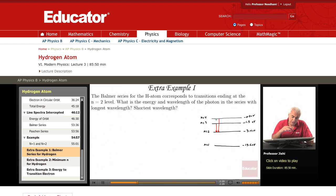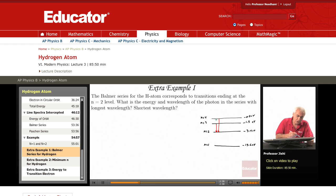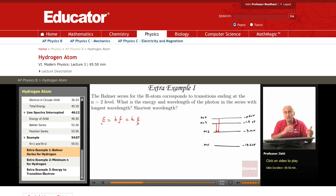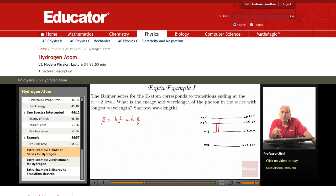We have to first understand the connection between the energy and the wavelength of the photon. The energy of the photon is hf, which is h times the frequency, and the frequency is the speed divided by the wavelength, so hc over lambda. So longest wavelength means largest lambda, means lowest energy, because energy is hc over lambda.